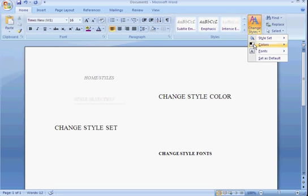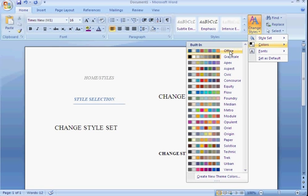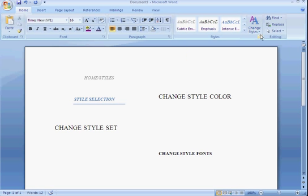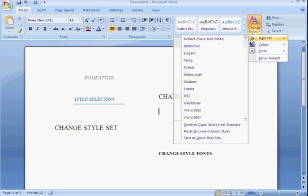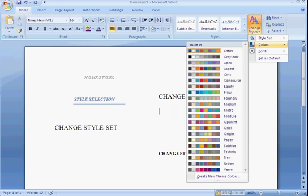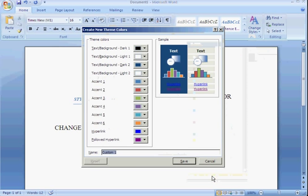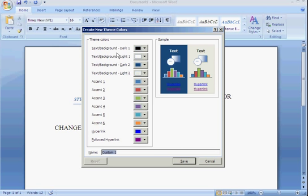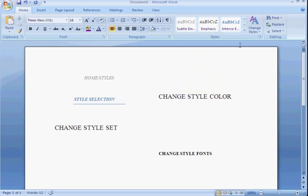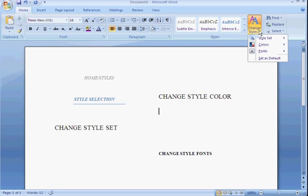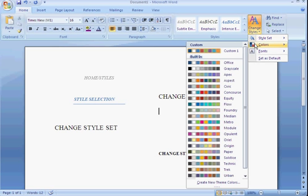Now, you can also create new theme colors. Come down here to make your own. You can choose whatever colors you want and you're going to title it. Let's just use these colors. You're going to title it and now it's back in custom one. So you can really, really get into detailing any of your documents.